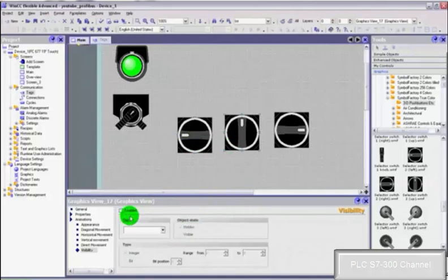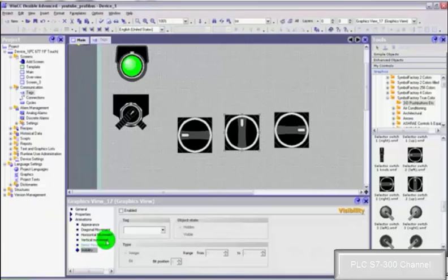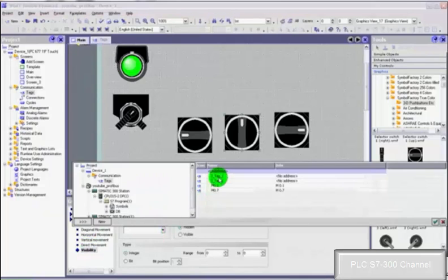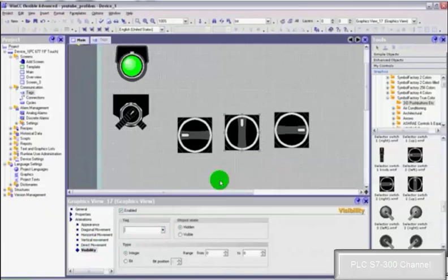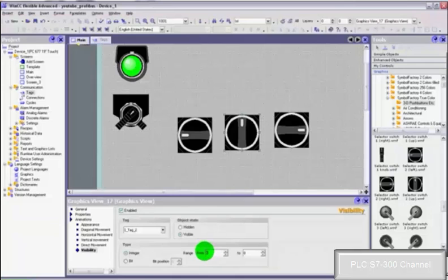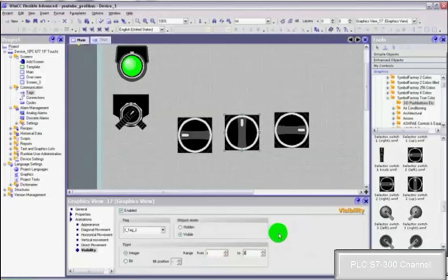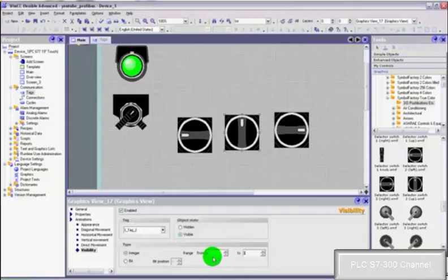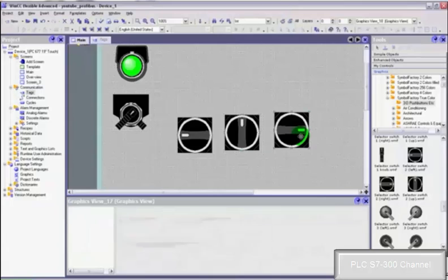We go to the next one, visible again, enable, select our tag, tag 2, select visible, select integer and this time it needs to range from 1 to 1. Click enter, click OK. That came up orange because it couldn't understand from range from 1 to 0.